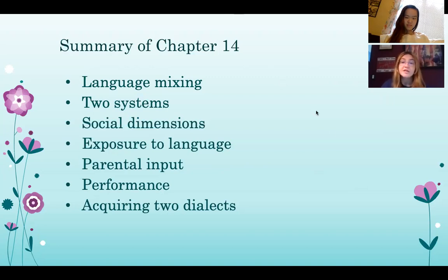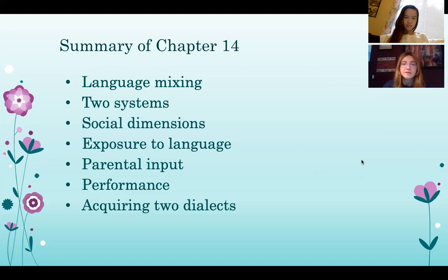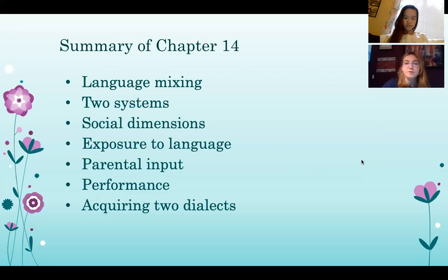Language mixing is very common in bilingual adult speech as well, but it's instead called code switching and is much more controlled than the language mixing of children, given that the adult usually has the capacity to maintain speech in one language if the person only understands that language. Clark explains that since children have much smaller vocabularies than adults, they might also use mixing as a means of borrowing words from their other language to continue conveying their message without gaps.